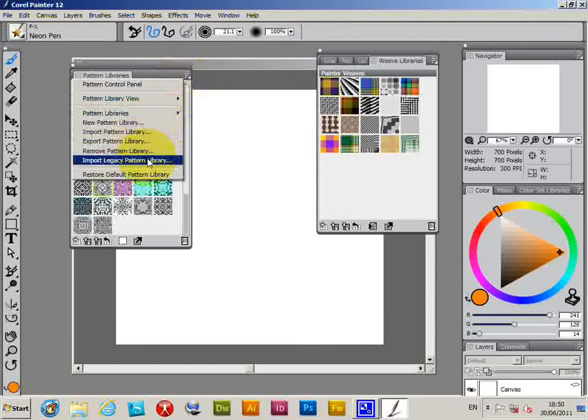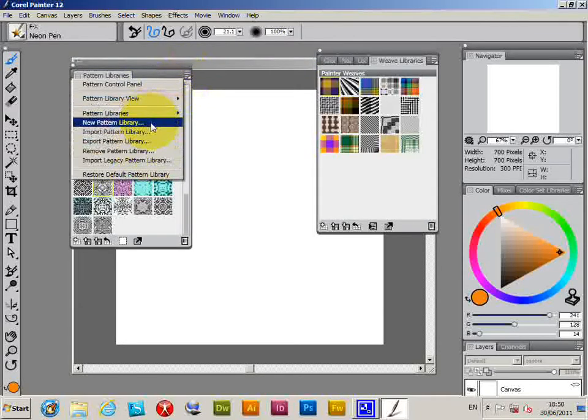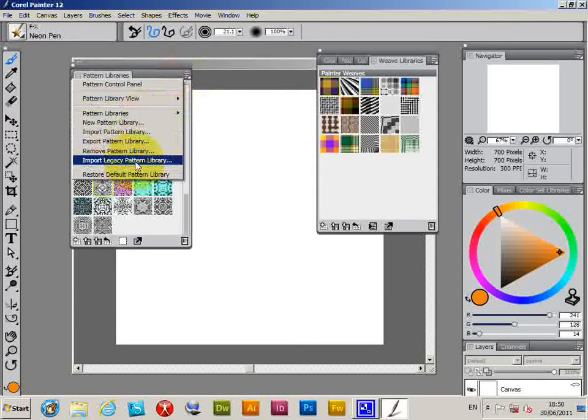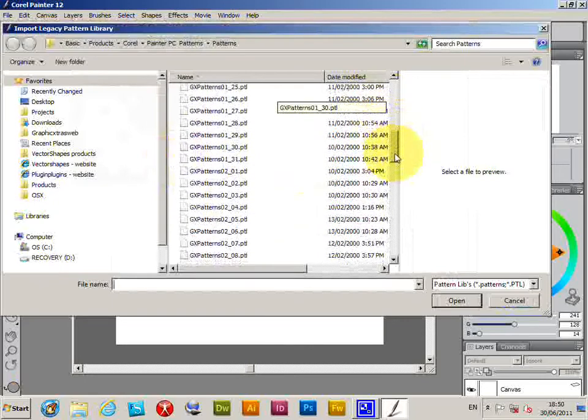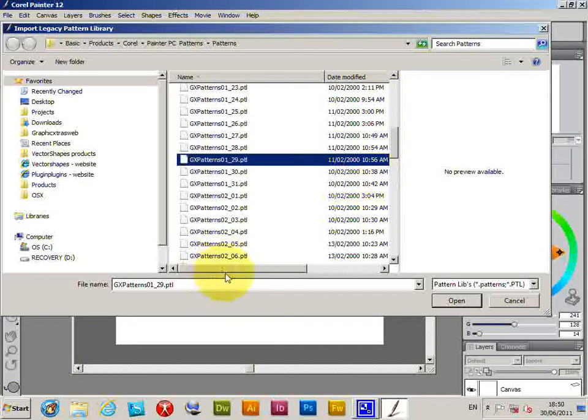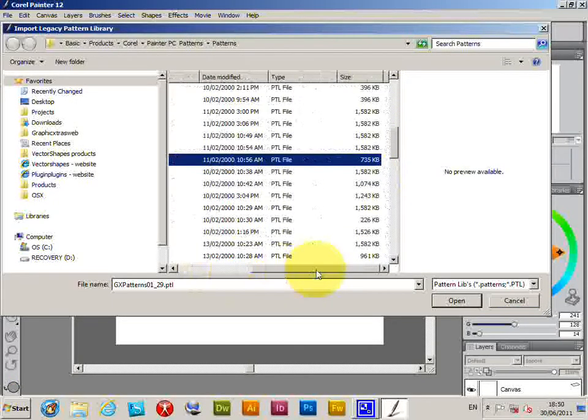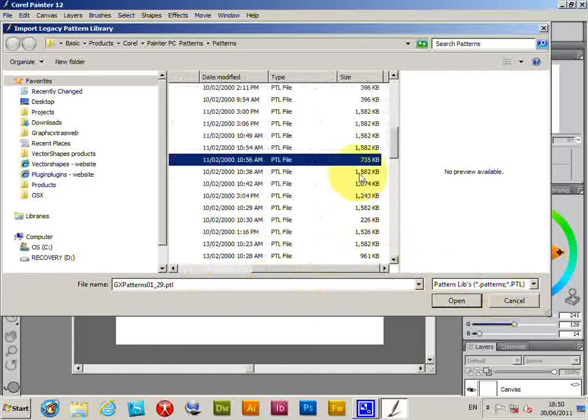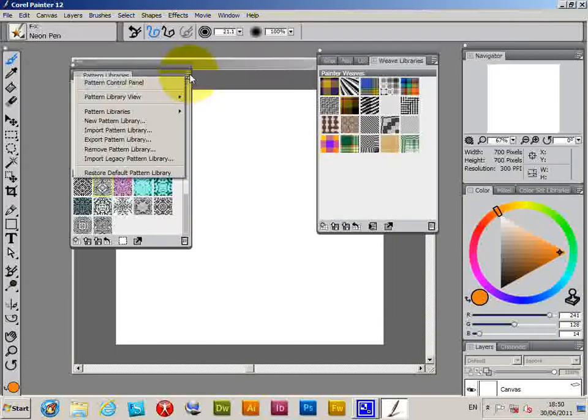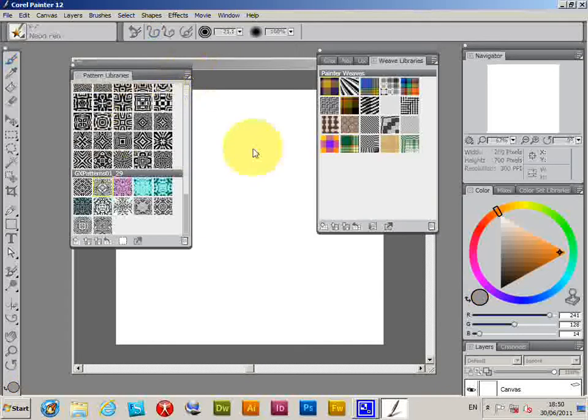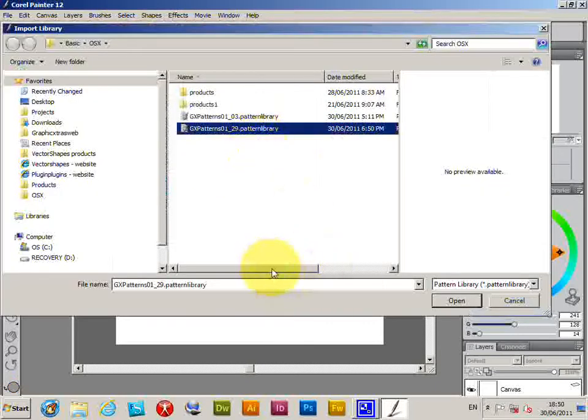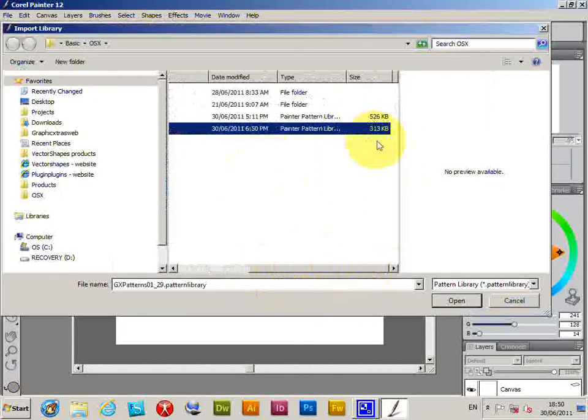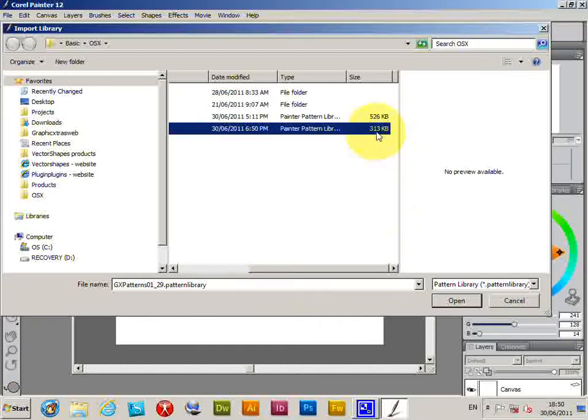I'm just going to quickly show you the actual file sizes. There's the import—that was file 29, that was 735K. If I actually go to the import pattern library and go to the new one, it's actually 313K.